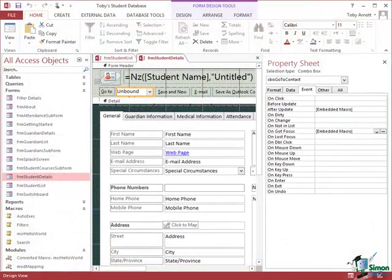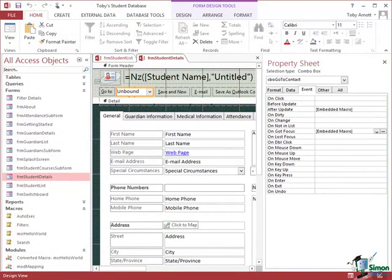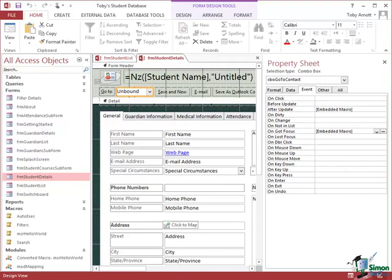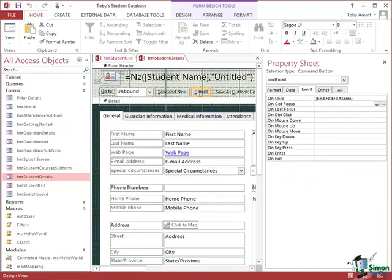Now I'm going to look at one or two more of the macros that run from this student details form. But as a general principle what I suggest you do with each of the forms in any of the sample databases from Microsoft is to take a look at the code that sits behind things like these command buttons because you can learn an awful lot from them, good ideas of how to do things. But as I say, let's look at another couple of these buttons. Let's look at the email button, another interesting one. It's quite often very useful to be able to set up an email button so that people using the database can send an email. So having selected that button, go to the OnClick event, again it's an embedded macro.